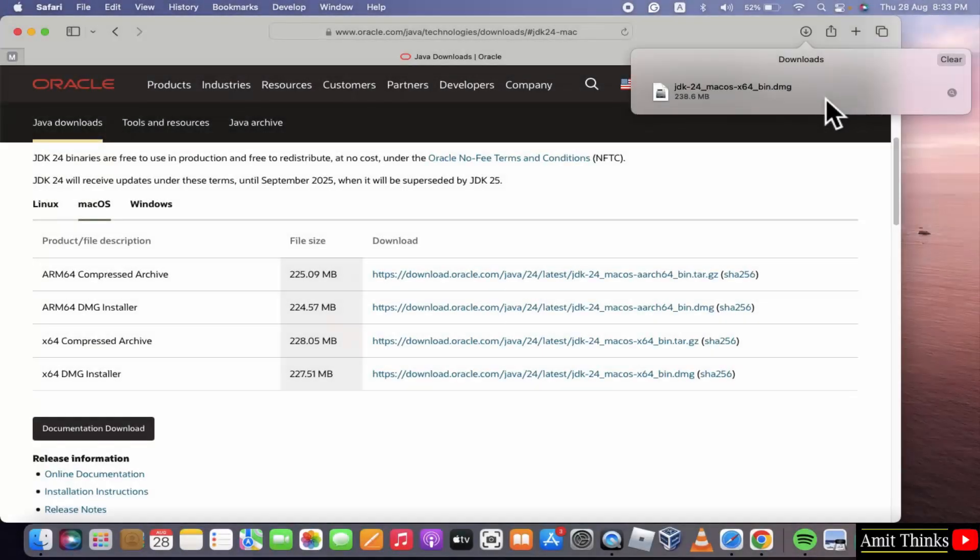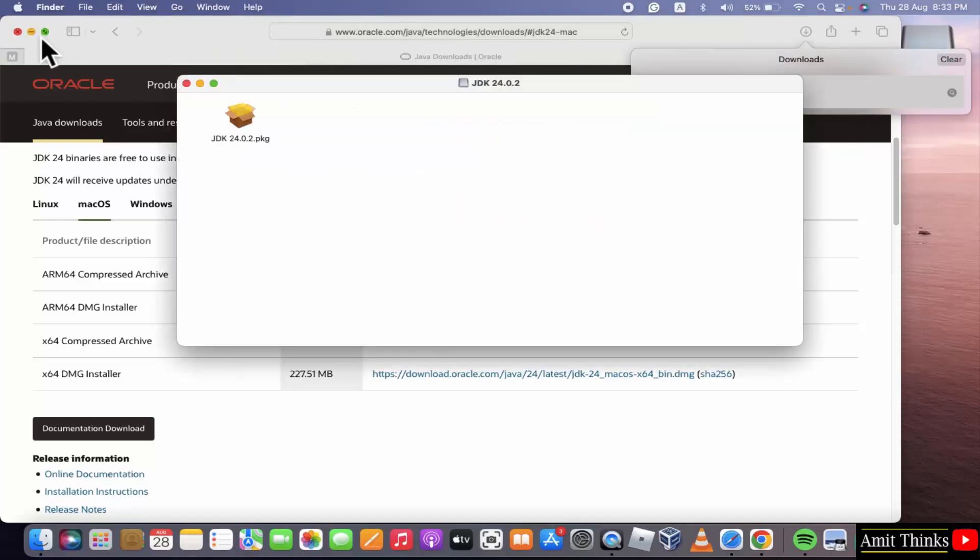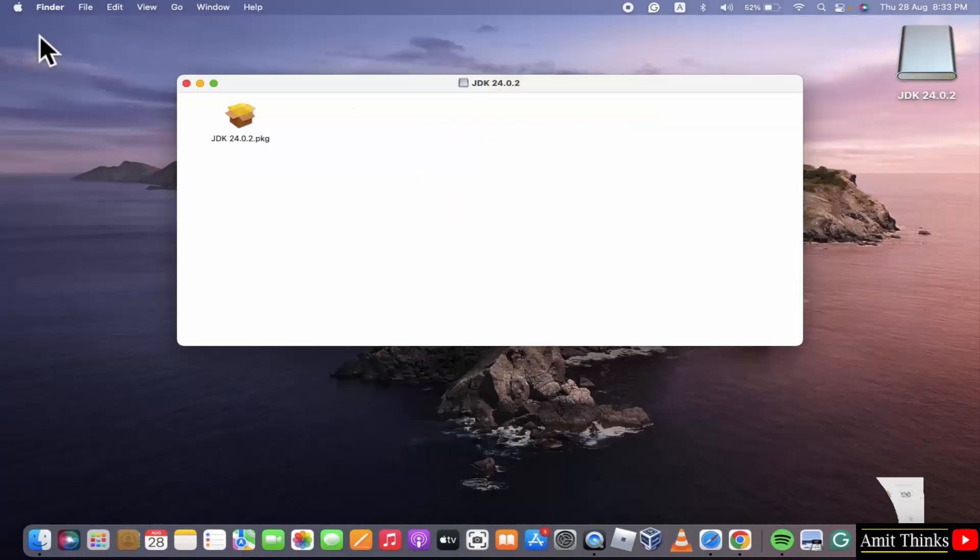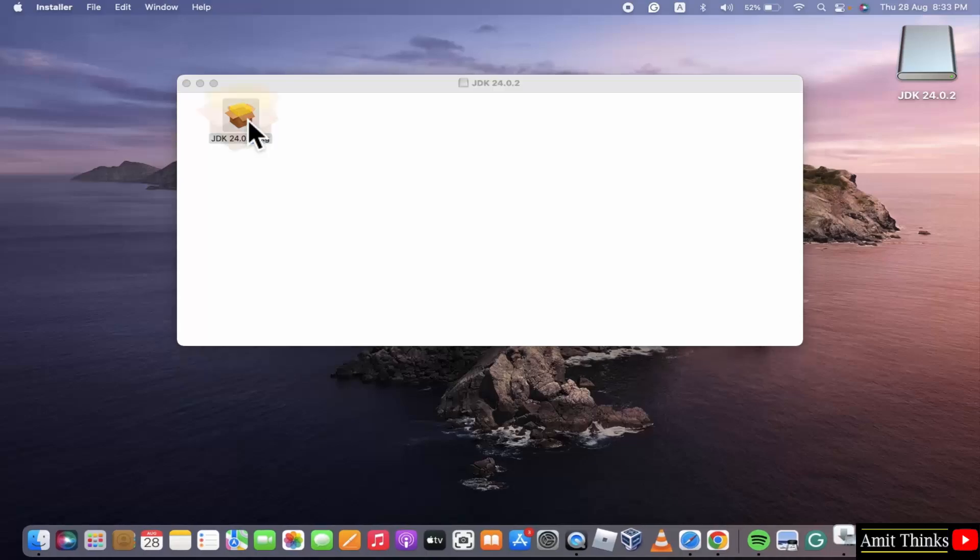We have downloaded the disk image file. Right click and click open. Minimize. Here it is, the package file which we just downloaded. Double click. Now the installer will start.